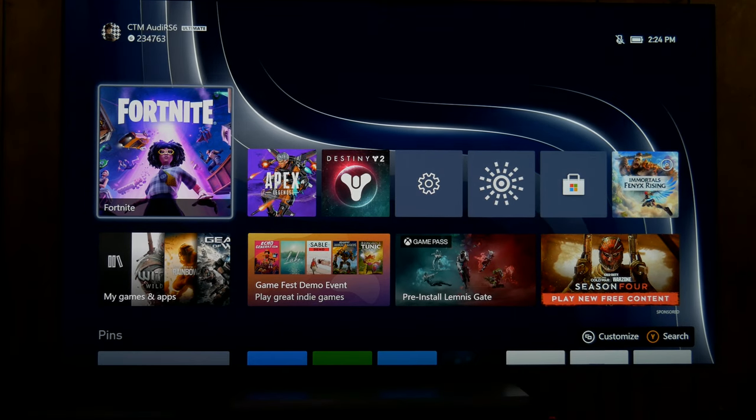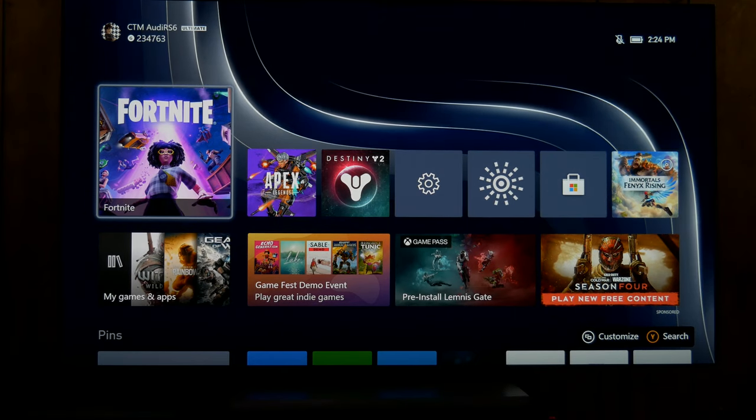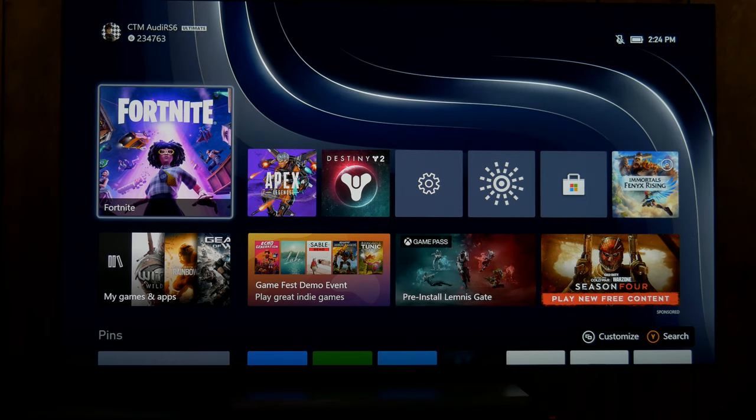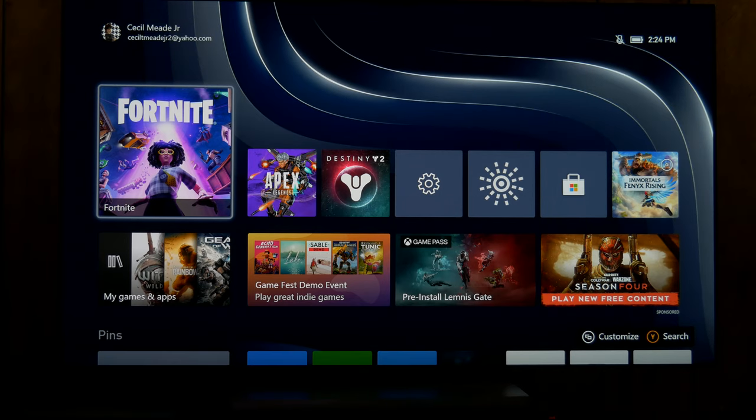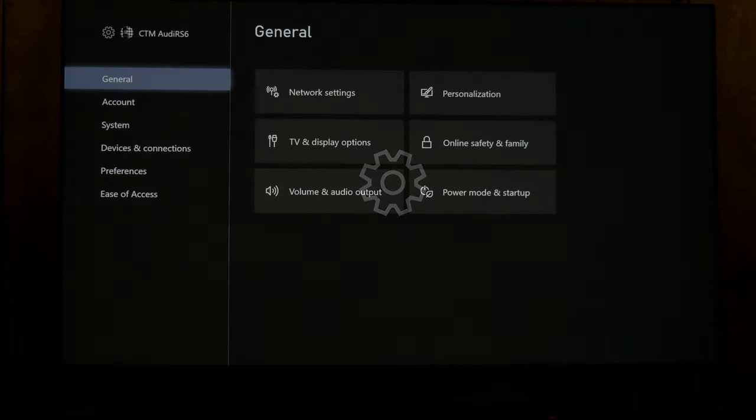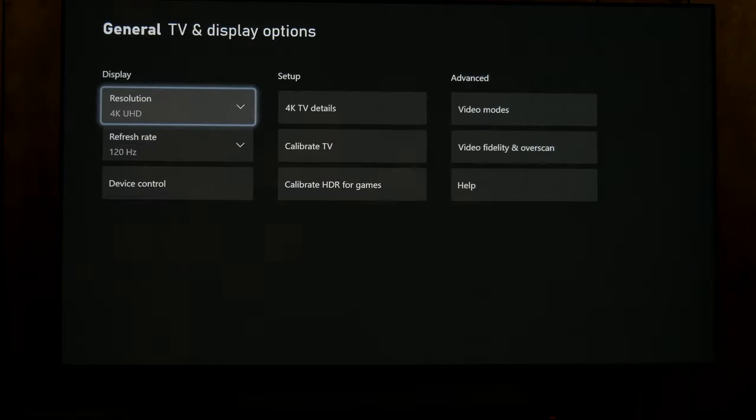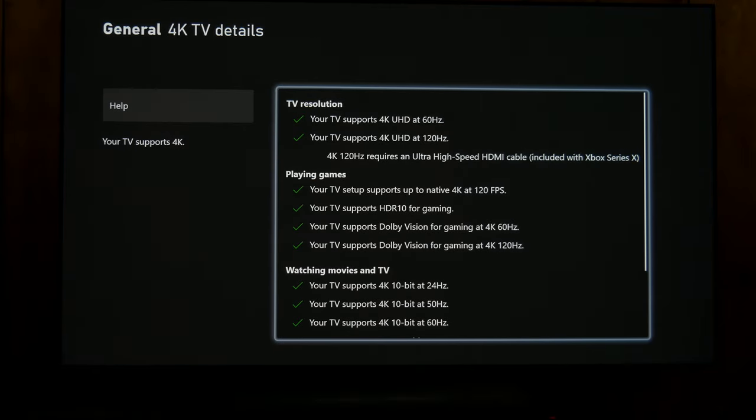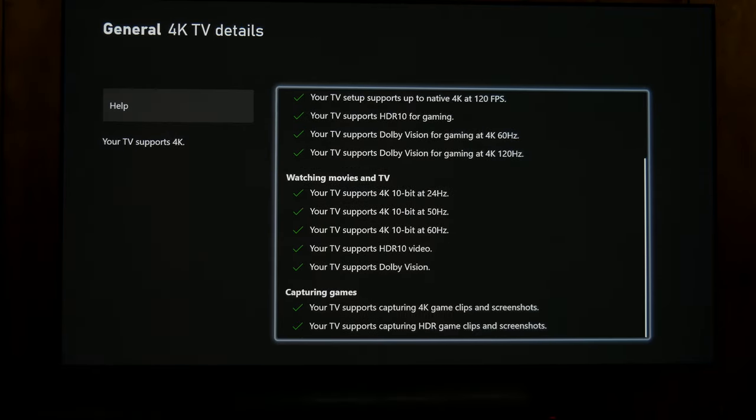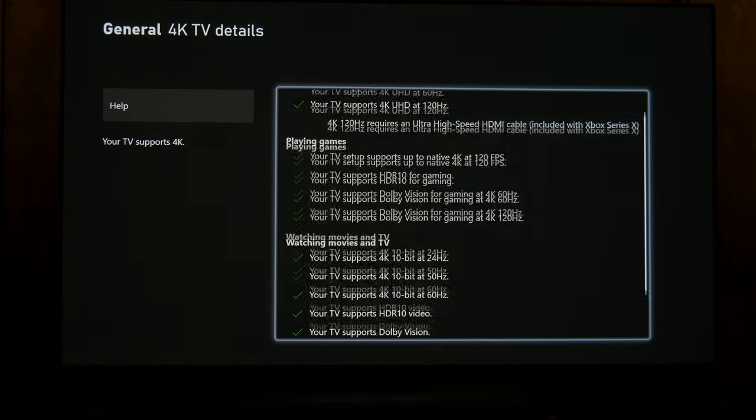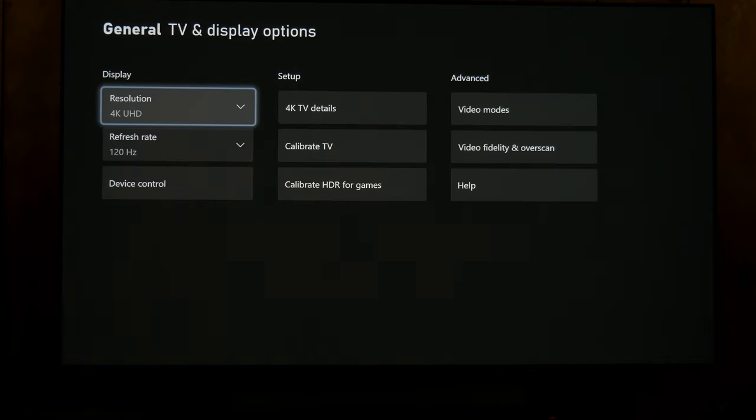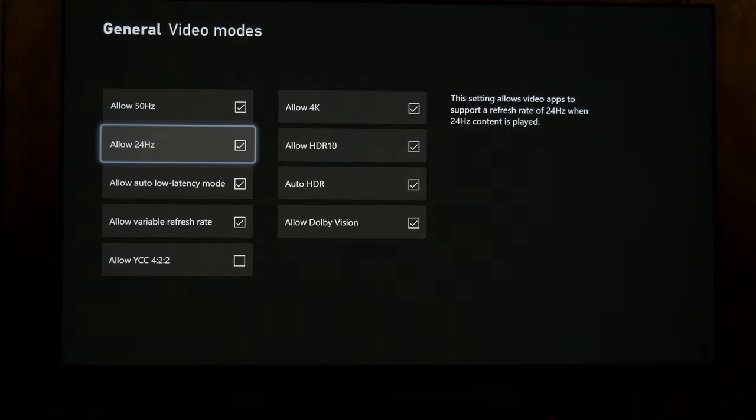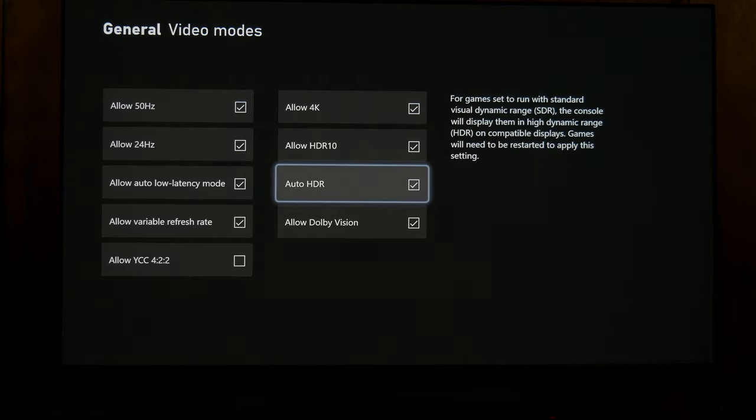How's it going everyone, Classy here. I just want to clear up a little confusion regarding the Xbox and its auto HDR function. Just to show really quickly, everything is checked because this is the G1 with the update where Dolby Vision works at 120 Hertz. We can see everything here is on and auto HDR is checked.